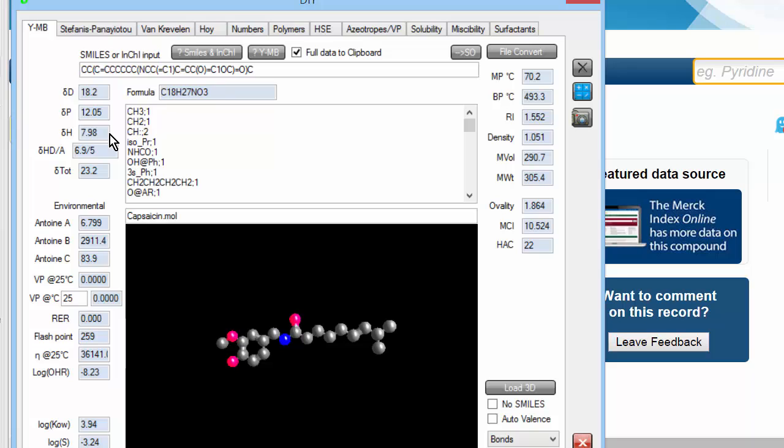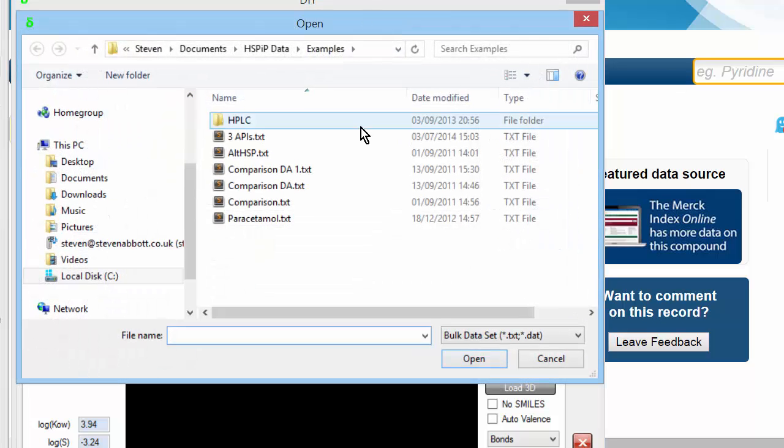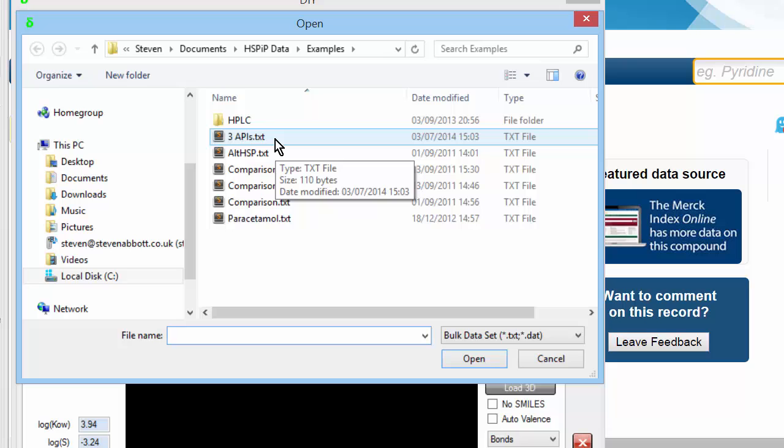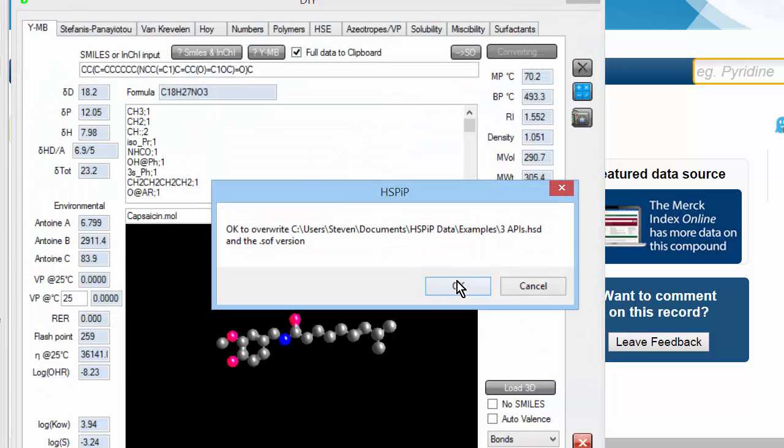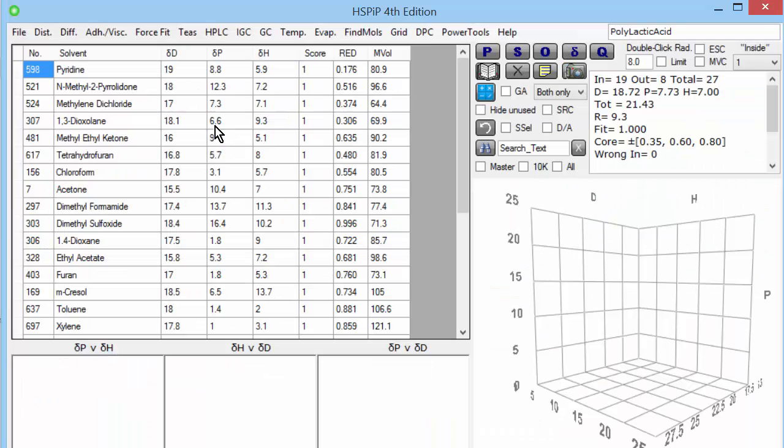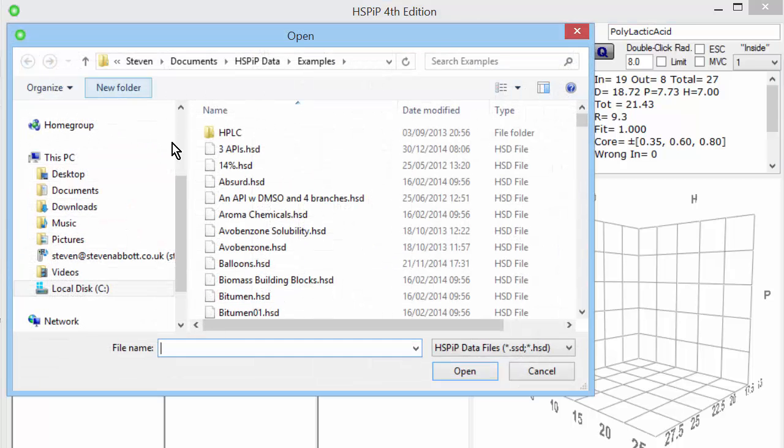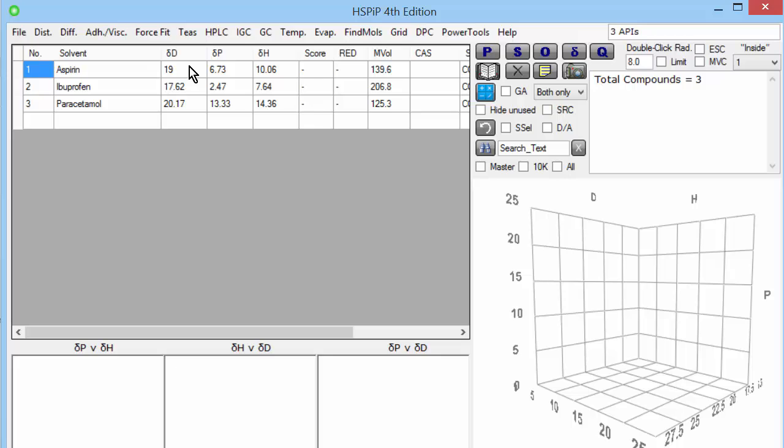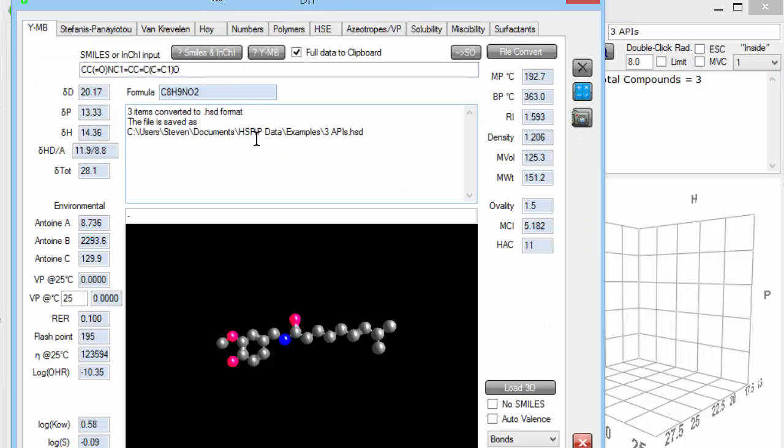Often, you want to calculate the HSP of a large list of chemicals. And you can do that via file convert. You have a little text file. I've got a small one here, 3APIS.txt, which is just name and smiles. Double click on it. I've done this before, but I say it's OK to overwrite. And it's just converted the three items I had in that list. And it's stored them as a .hsd file, which is the standard HSP IP file. So I just go to there, and I open it. File, open, 3APIS. And there's the estimated HSPs of aspirin, ibuprofen, and paracetamol.